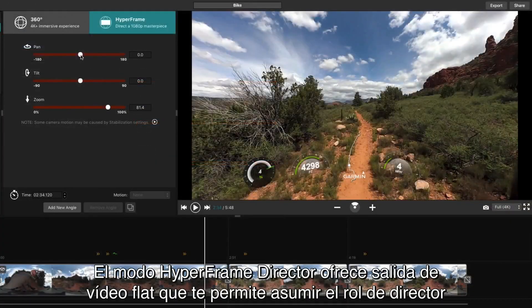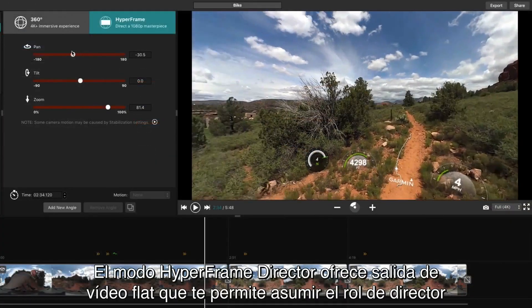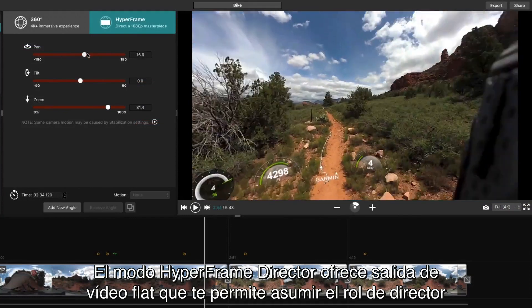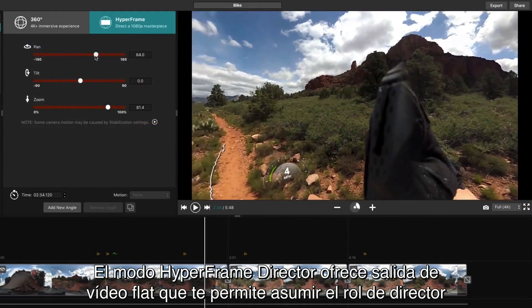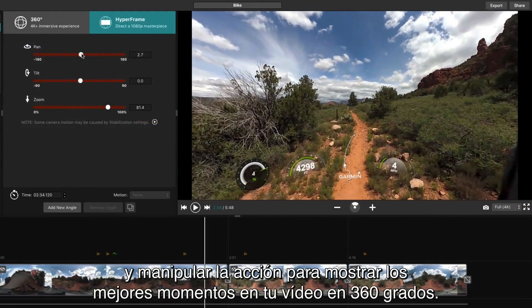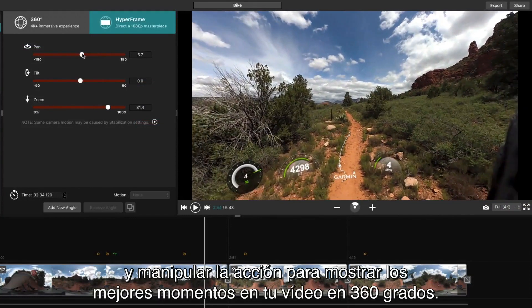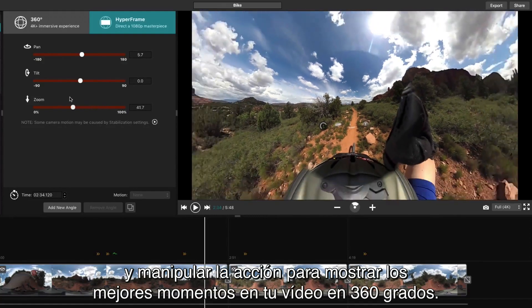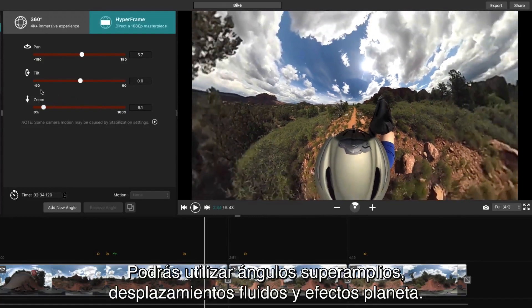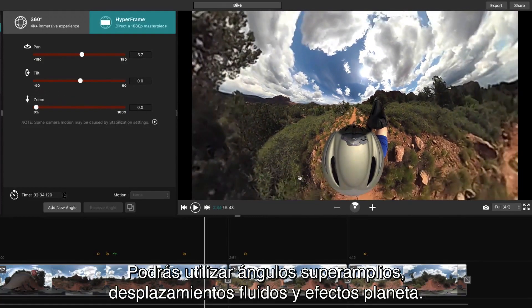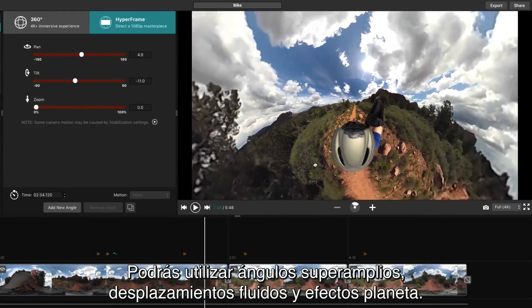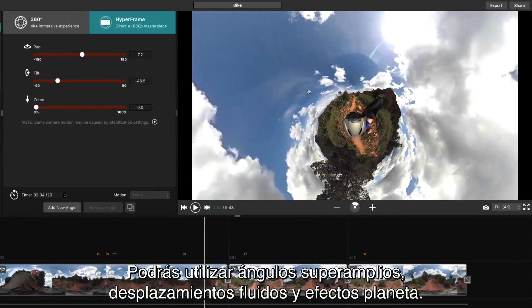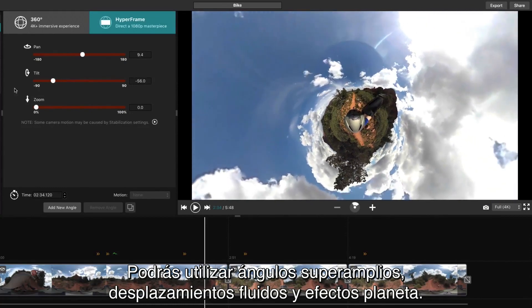Hyperframe director mode provides flat video output that lets you sit in the director's chair and reframe the action to show off the best moments in your 360 video. That includes super wide angles, smooth pans, and tiny planet.